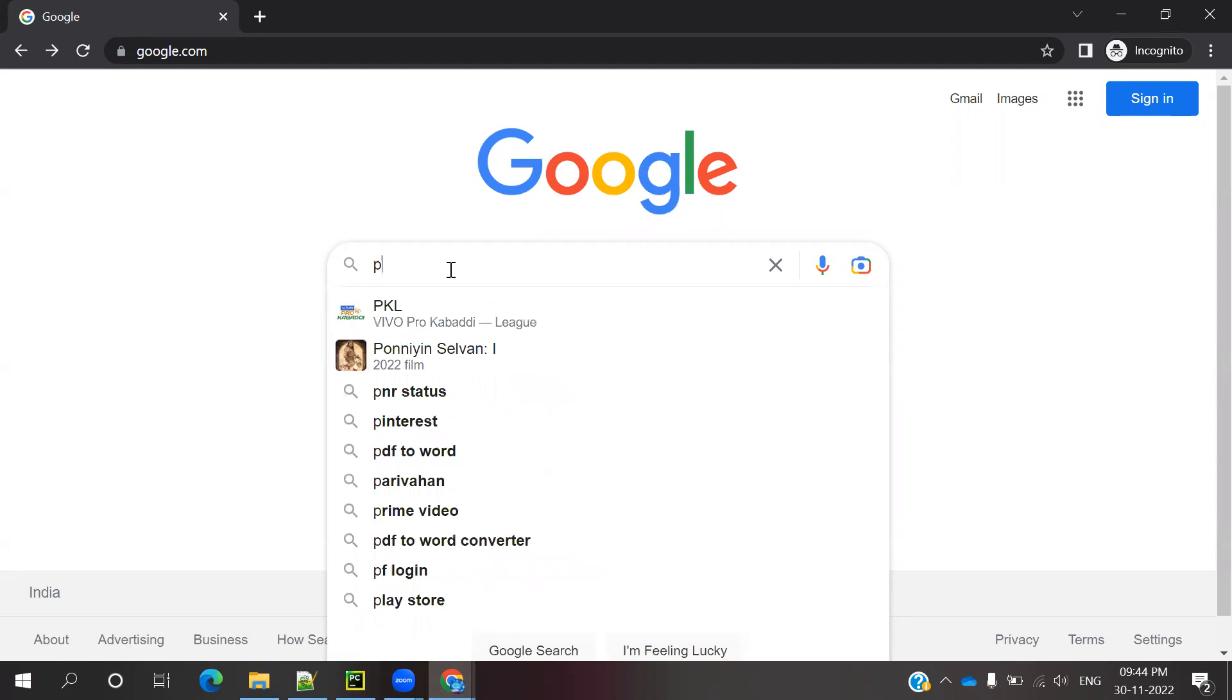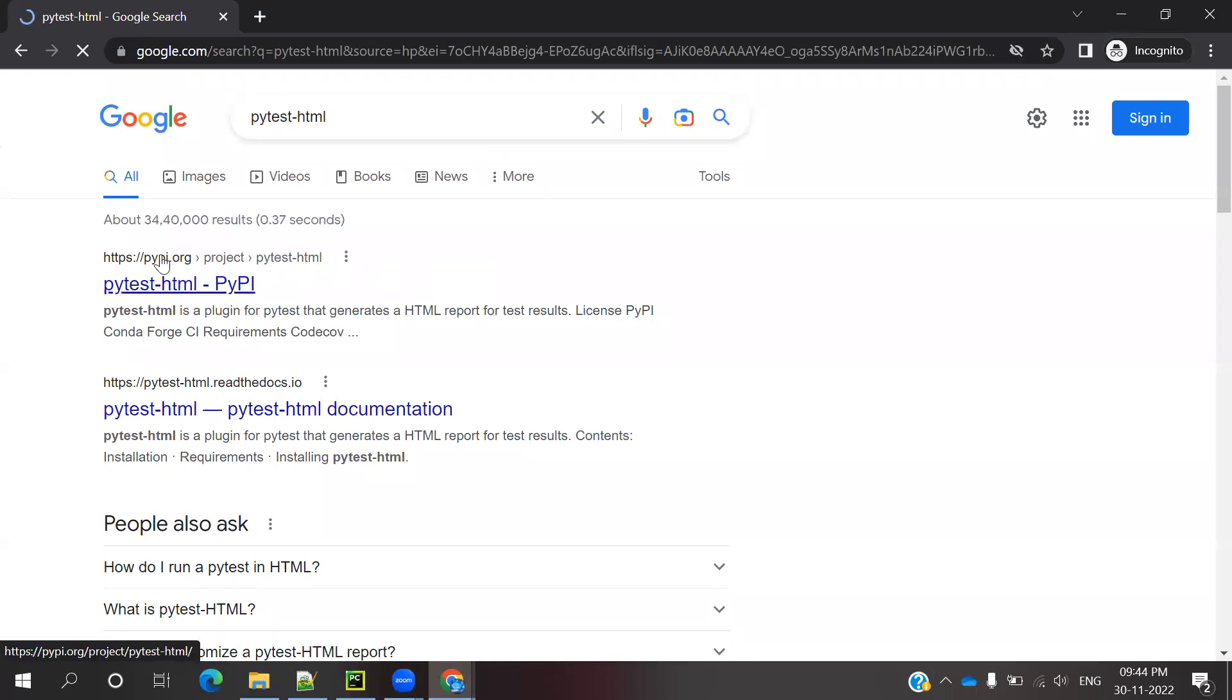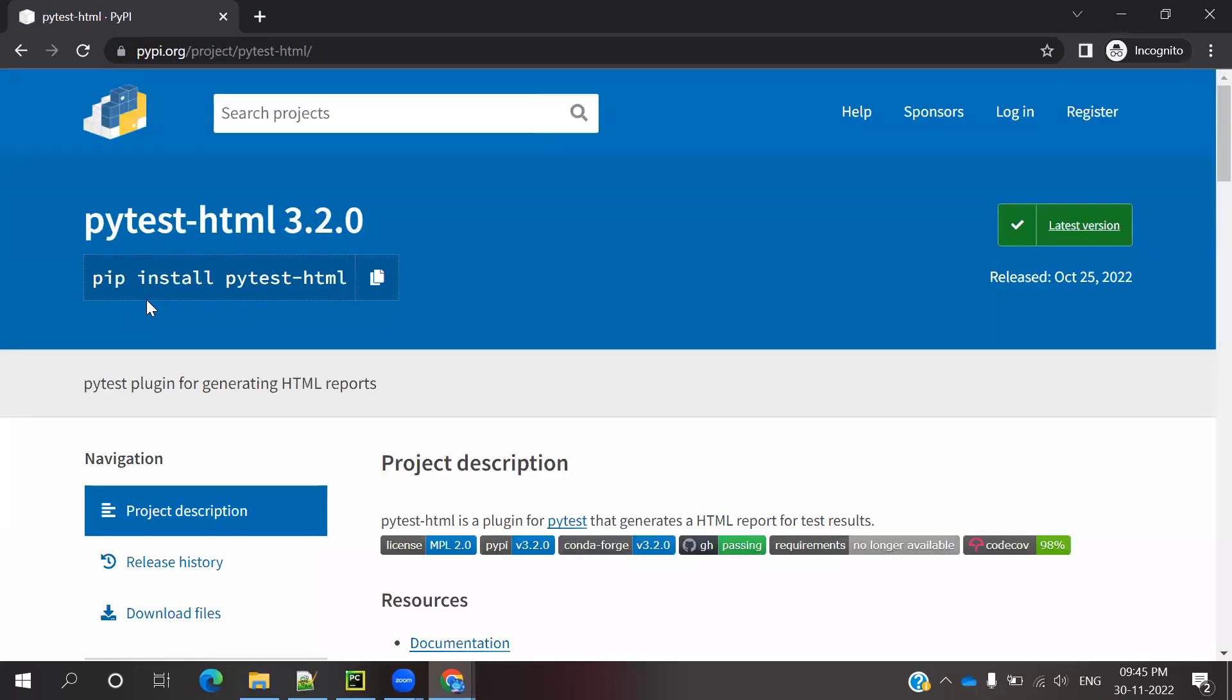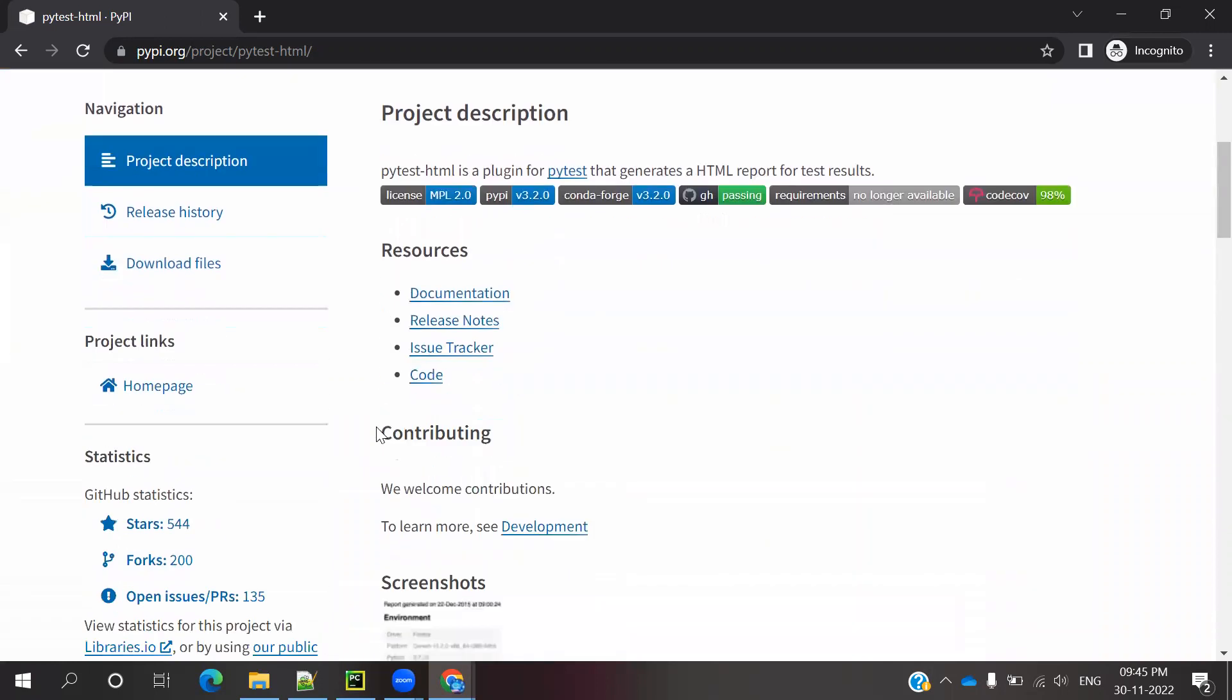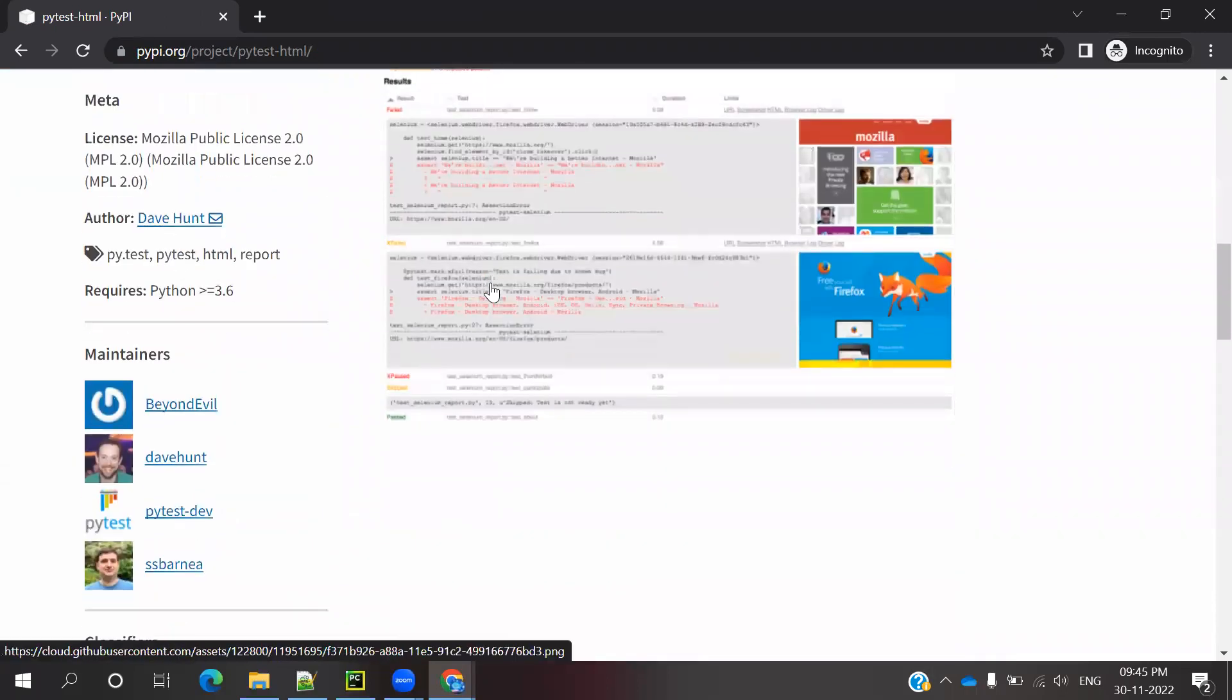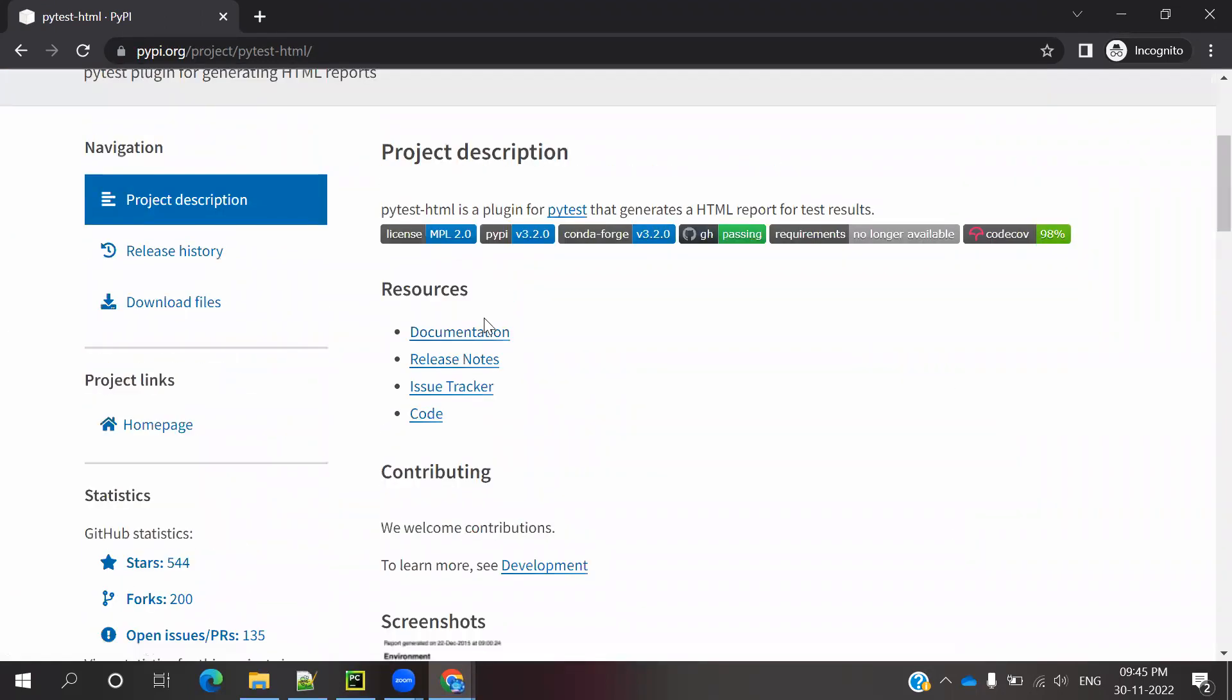Search for pytest-html and press enter. You'll see the first result at https://pypi.org/project/pytest-html. You can see the PyPI page with installation commands. If you scroll down, there's documentation, release notes, issue tracker, code, and everything presented.